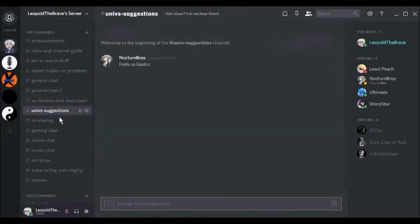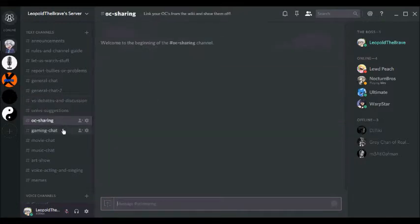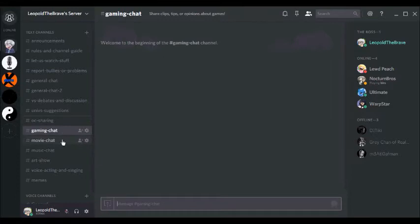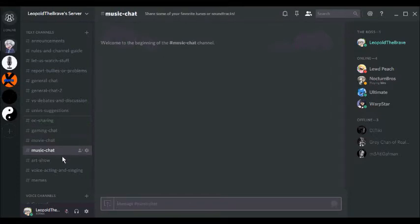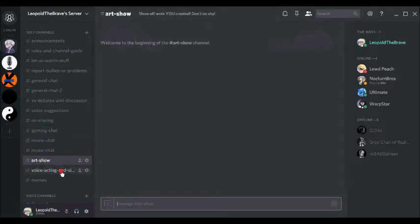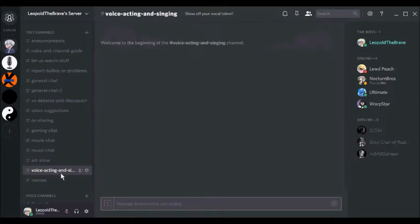Click the link in the description below and you can go visit it. I have announcements where I'm going to be telling you stuff. You can report bullies. There's general chats where you can talk about anything.